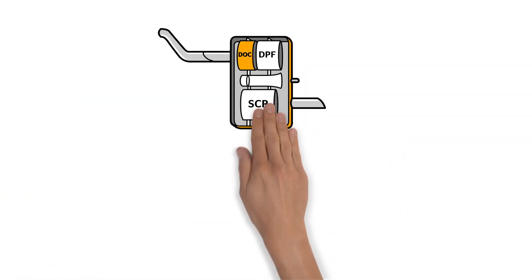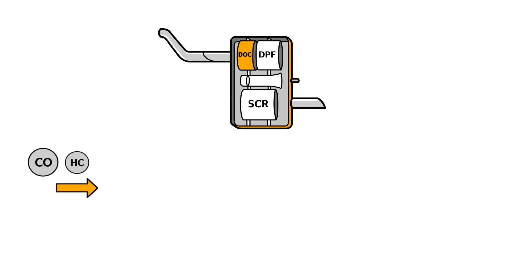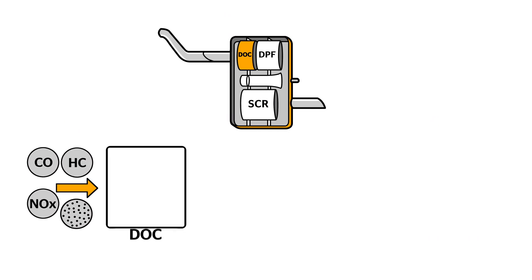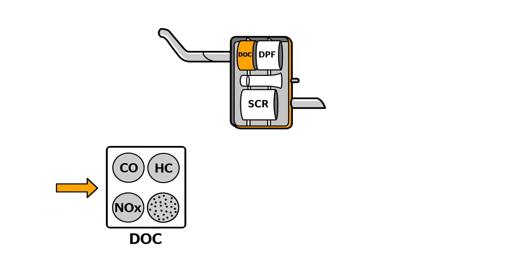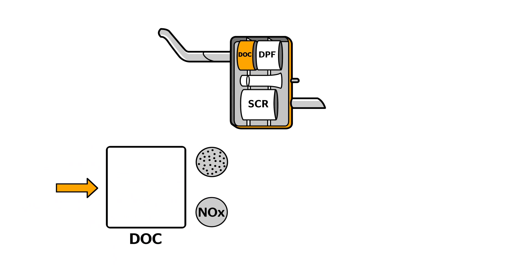The first treatment stage moves the exhaust gas through something known as a diesel oxidation catalyst. This scrubs the exhaust of toxic hydrocarbons and carbon monoxide. Now the exhaust is two pollutants lighter.